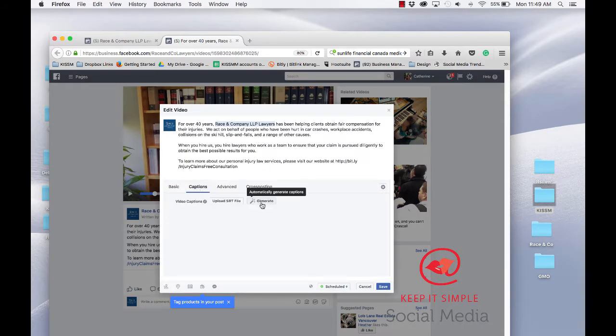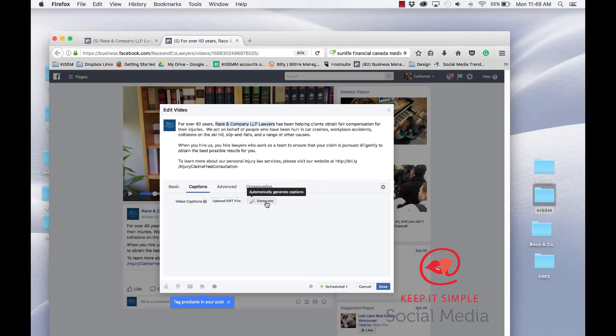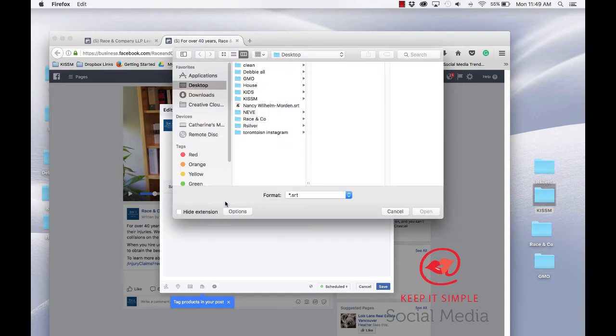You can generate, automatically generate captions to Facebook, which is good if you have a short video, but if you have something longer or a bit more complicated, you can upload a SRT file.